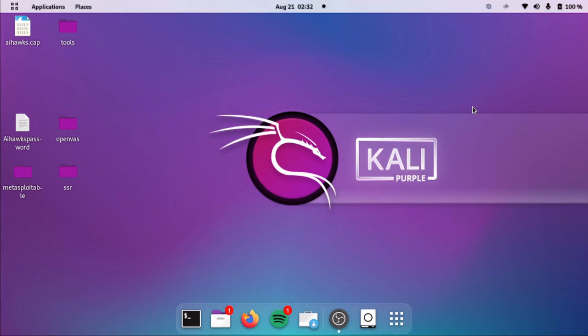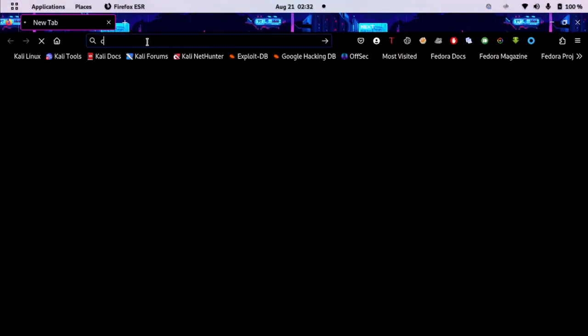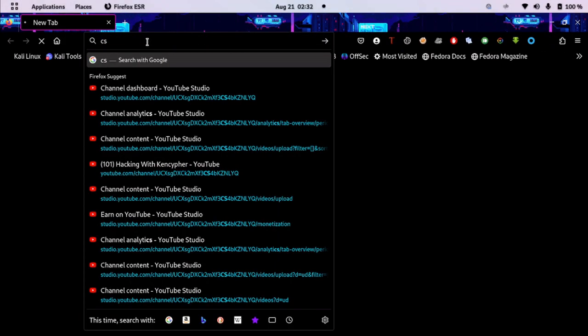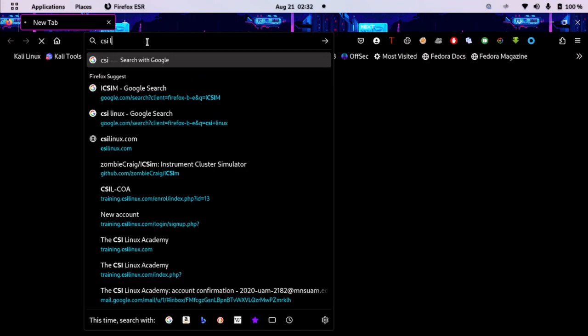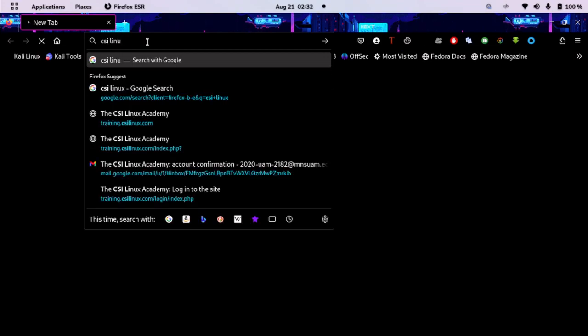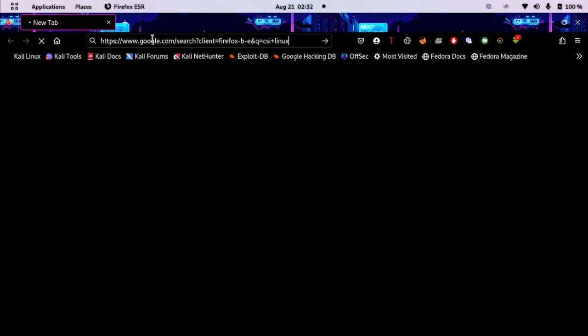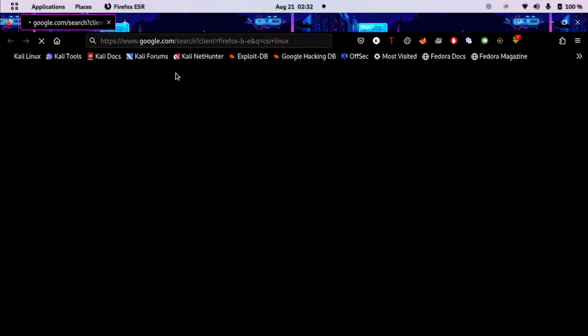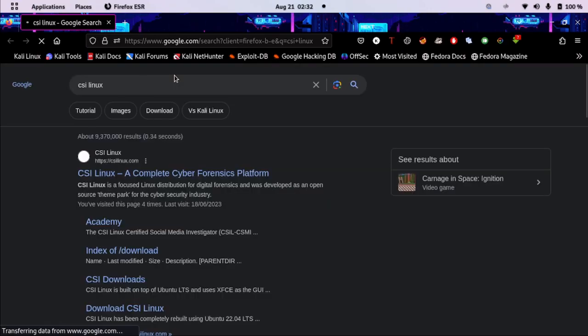You can install CSI Linux which is really helpful in some ways. Let me open up and show it to you. Just head over to the browser, and when the browser opens, I will just type CSI Linux. If you don't know what CSI is, it's the crime investigation or crime forensics department, something like that. It's also in task force and police.